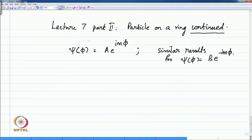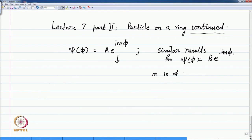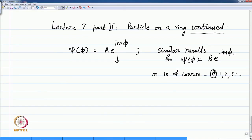We shall look a little bit more at what we left off, namely the wave function being given by an exponential e^(imφ) — I keep interchanging phi and φ but you know what it means — and m takes positive integer values 0, 1, 2, 3, etcetera. The m = 0 case we will consider a little bit later; let us worry about 1, 2, 3 as integers.